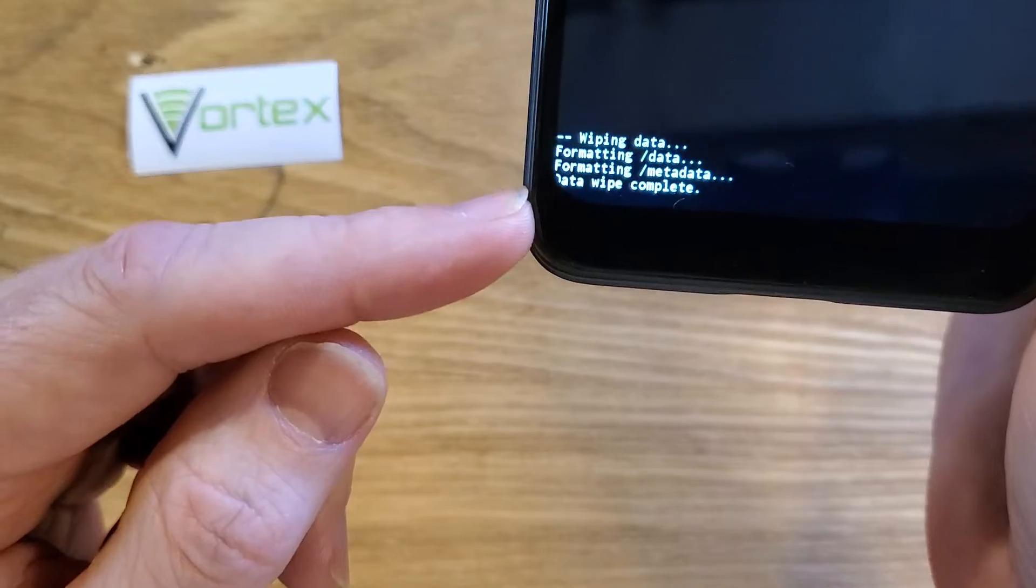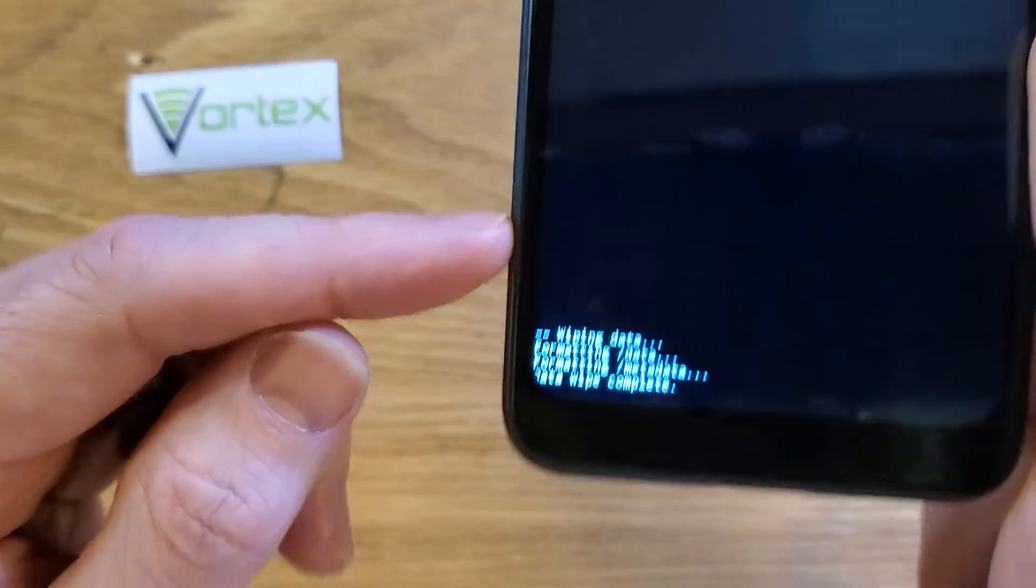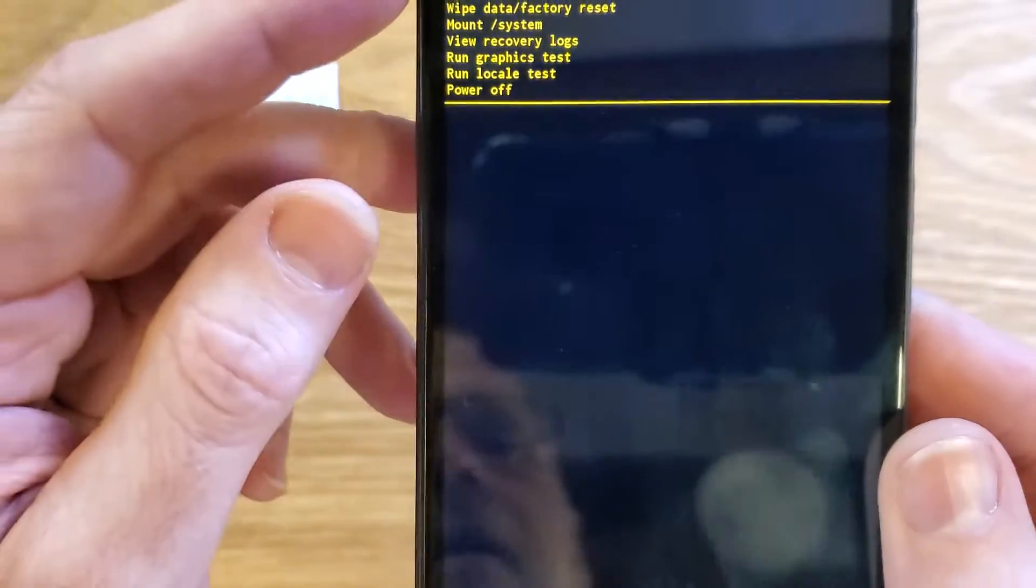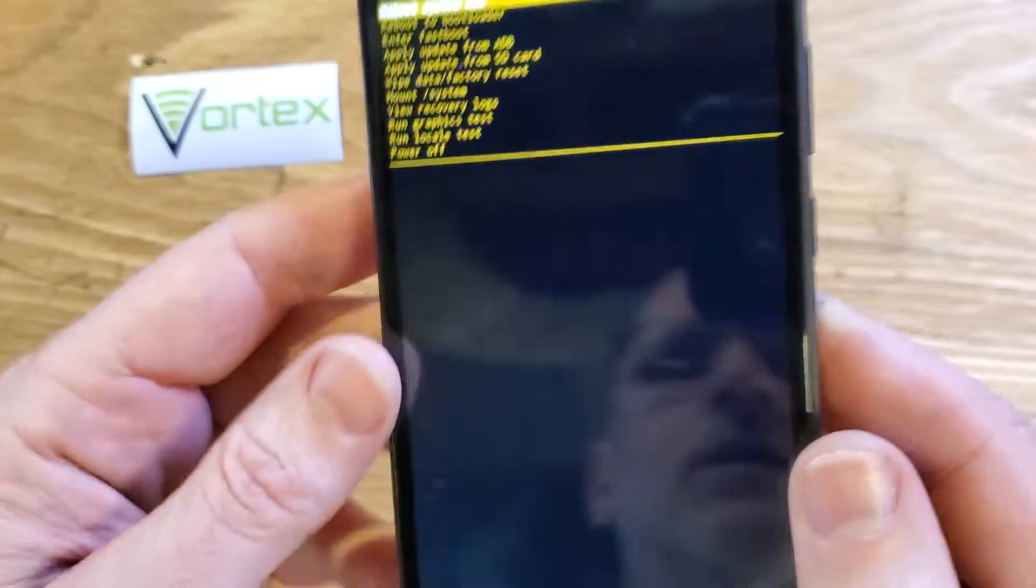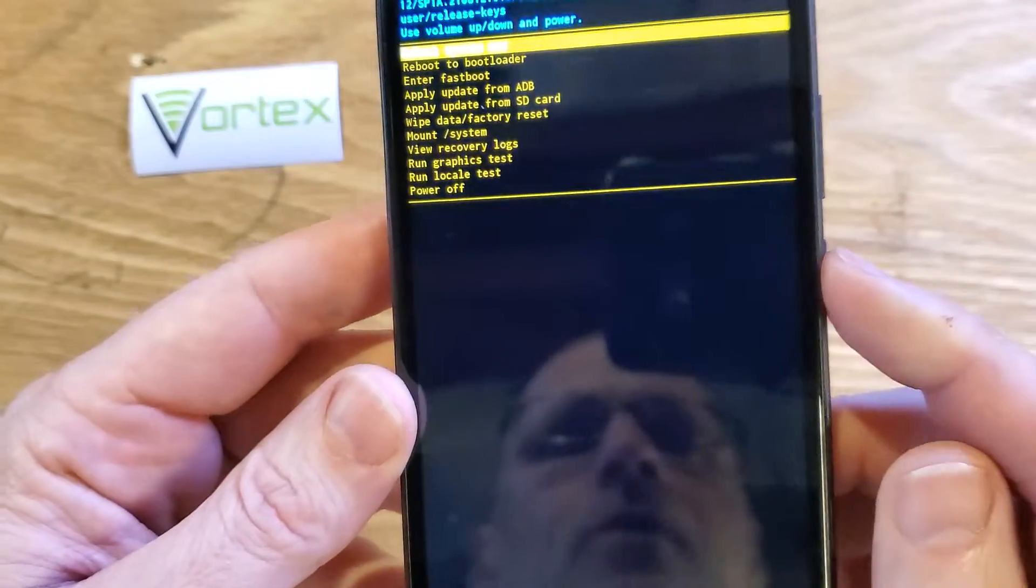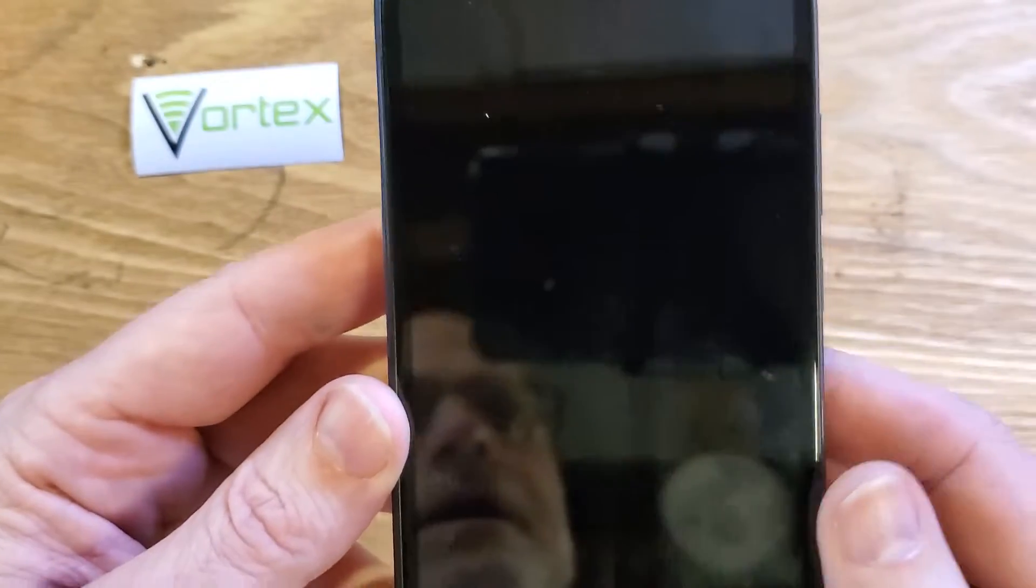And we can confirm here that the data wipe is complete. Now it is safe to reboot the system. Press power to reboot the system.